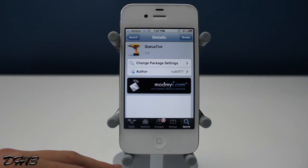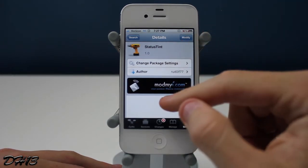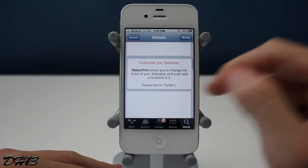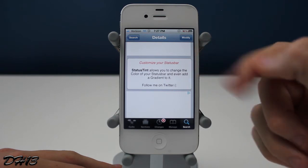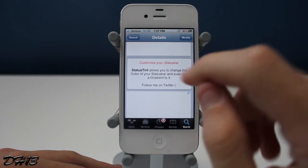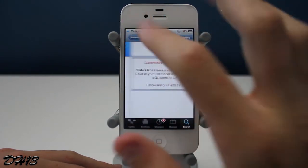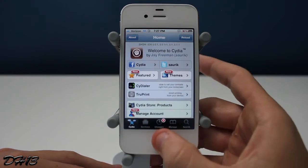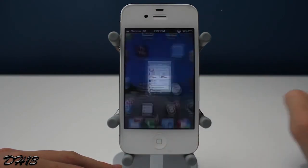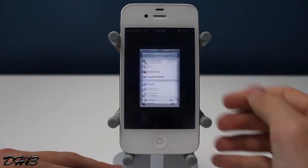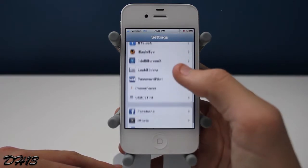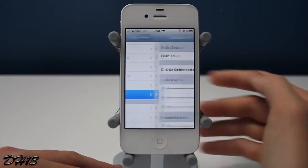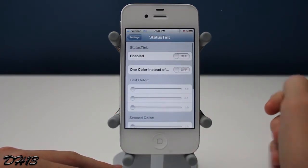I would really recommend getting this because it lets you customize the color of your status bar without the use of WinterBoard, and I personally don't use WinterBoard. This tweak does a great job of making your status bar look cool because not only can you change it to a single color background, you can also make it a two-color gradient, as you'll see here.